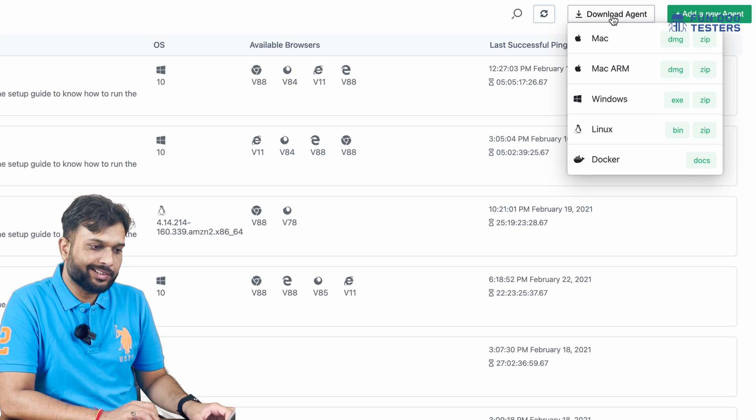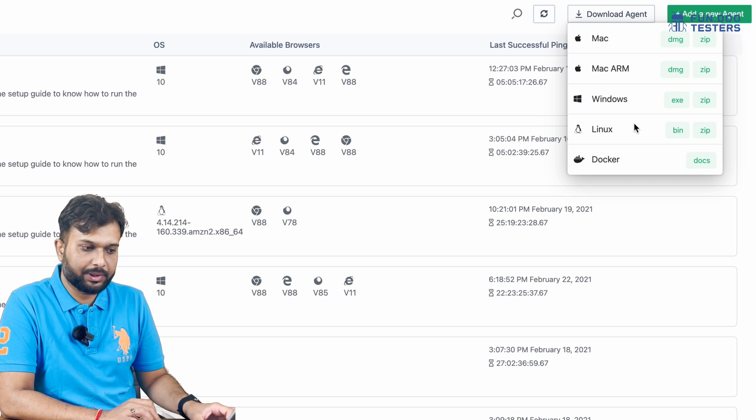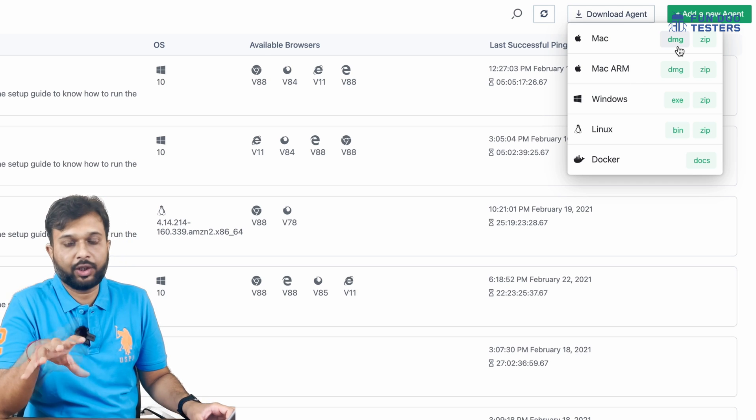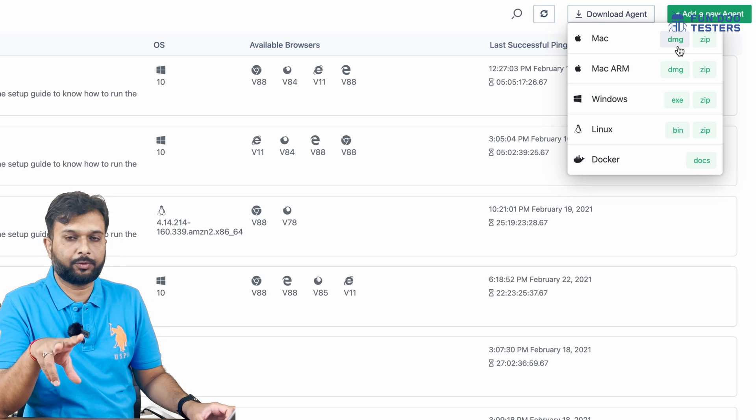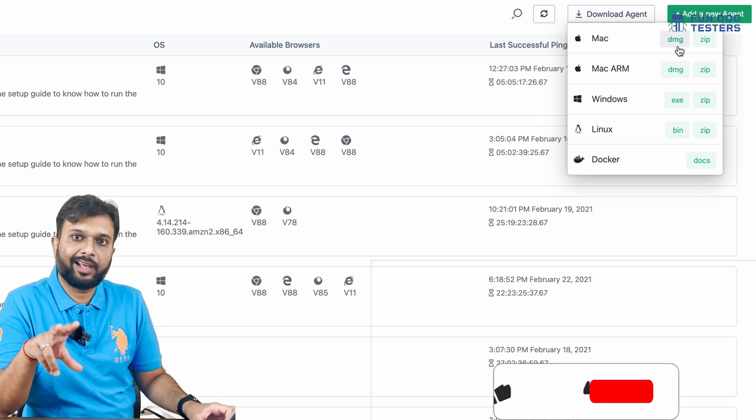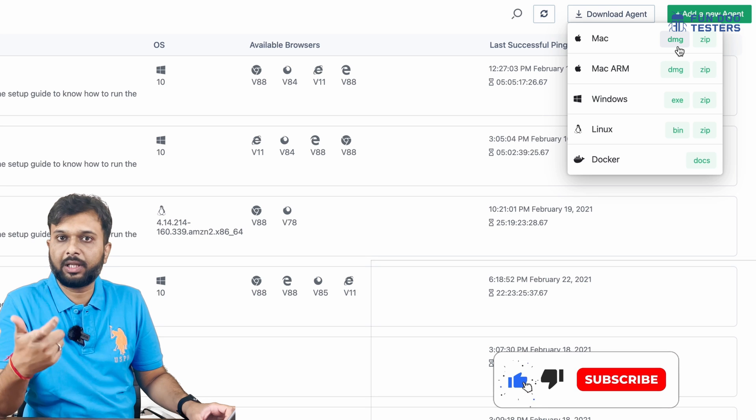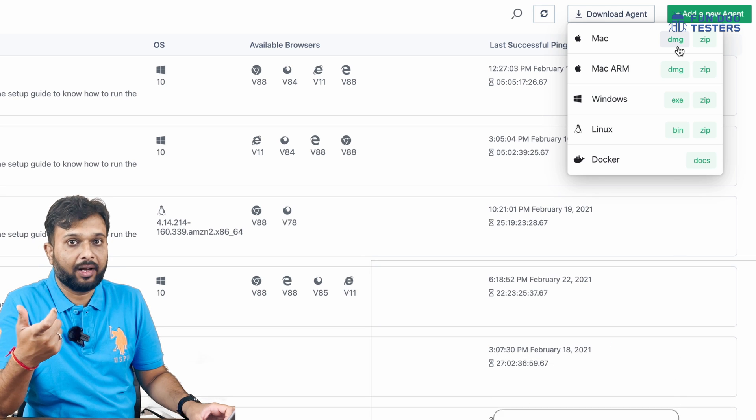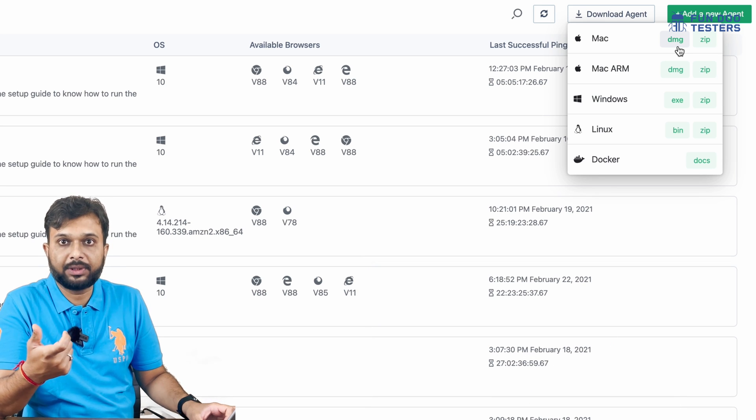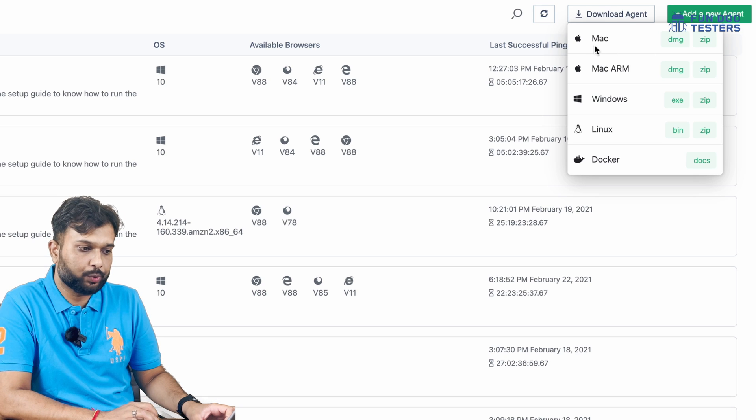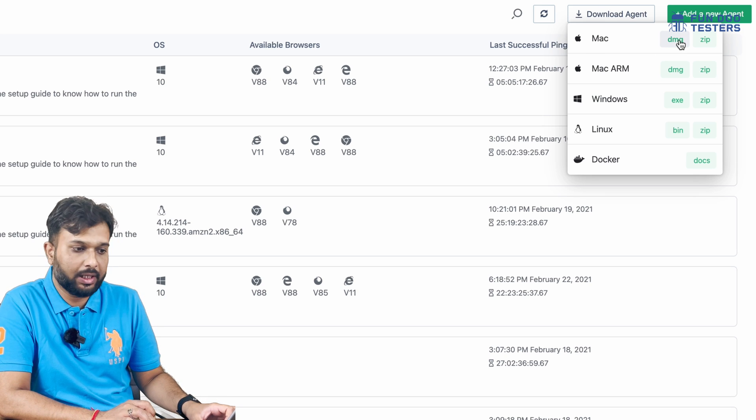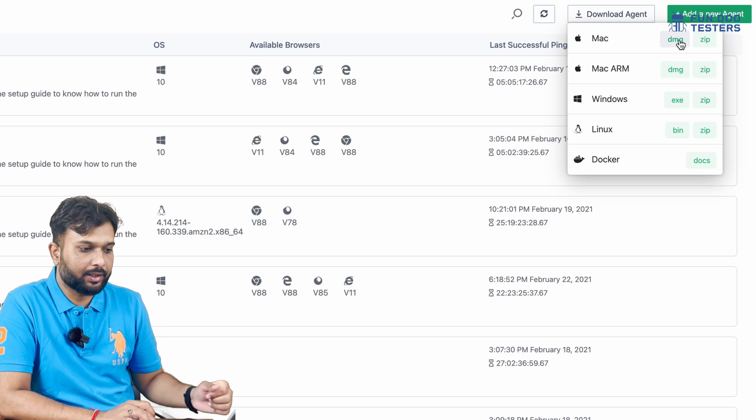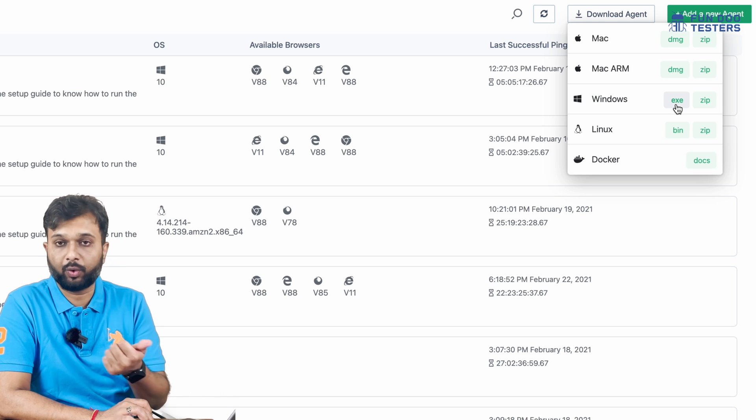There are certain options available. Mac has DMG files, which are executable files. Windows has bin files, Mac has DMG files. I'm using Mac, so I'll download the DMG file, or I can download the zip file. For Windows, you can download the EXE file. For Linux, you can download the bin file. Documentation is available for Docker.